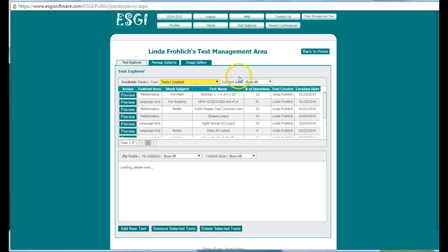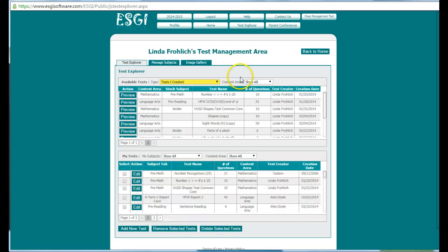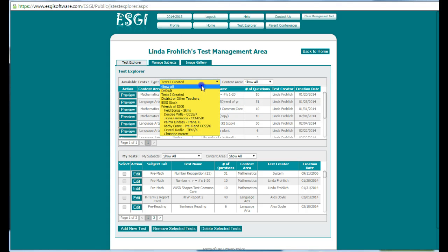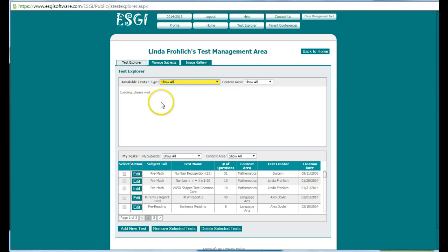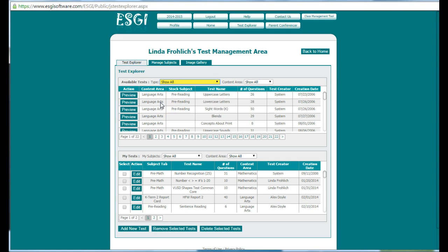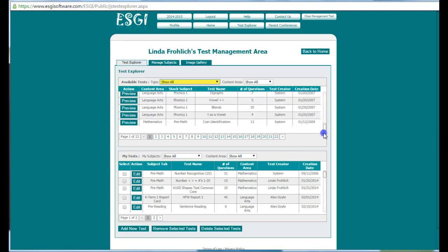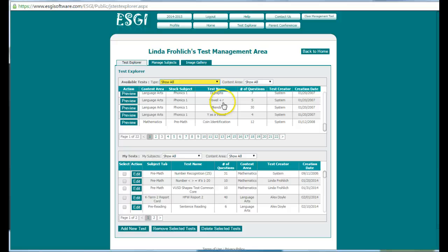You're going to see that there's two parts to this screen. The top part is the available tests that we have from ESGI. If you look at Show All, you're going to see that there are 22 pages with at least 8 to 10 different tests per page. There's quite an extensive amount of tests that can be reviewed and looked at and then made your own.